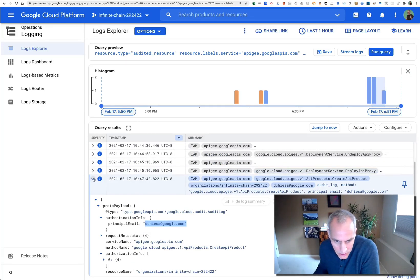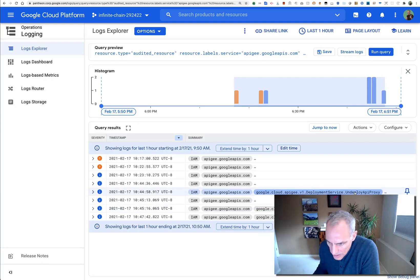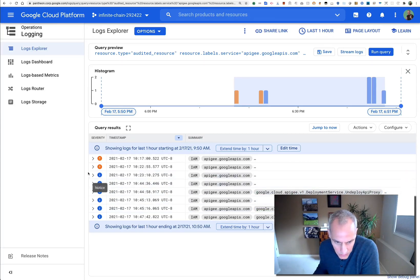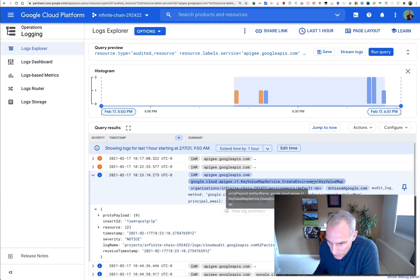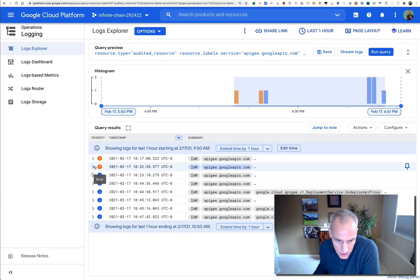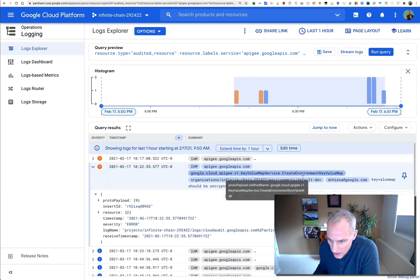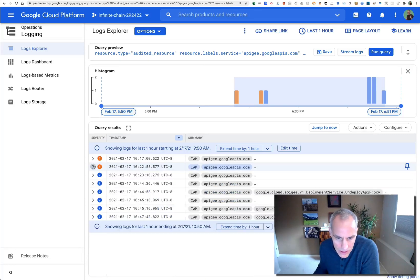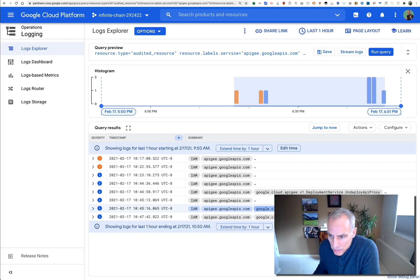But you can also see other events like deploy the API proxy, undeploy an API proxy. You see some other events here. This is when I was fiddling around with creating a key value map that succeeded. And here's a couple of errors that happened when I tried to create a key value map but passed incorrect parameters. So all of these are the things that are not report instance status.